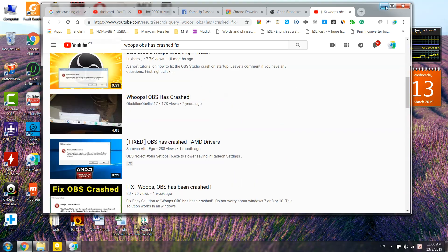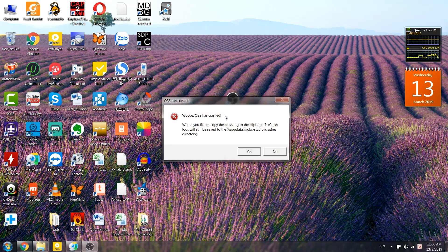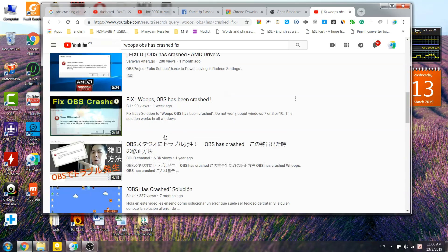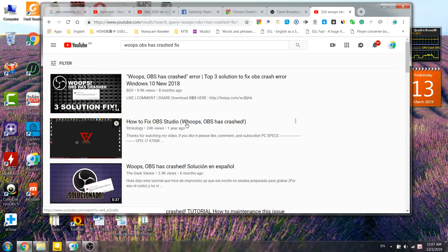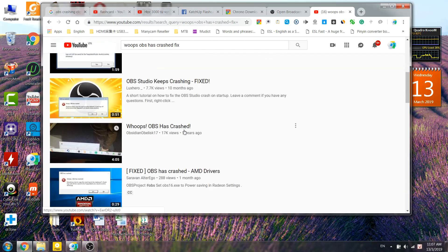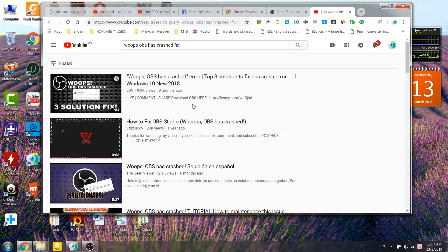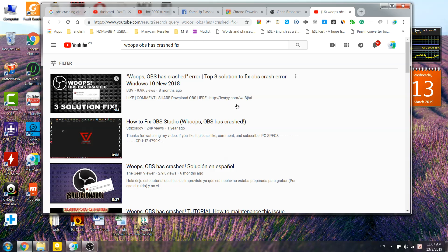I saw a lot of videos on YouTube and they show ways to fix OBS. But the truth is, those methods don't work — they try to uninstall the graphic drivers and reinstall them, but I think it's not working.